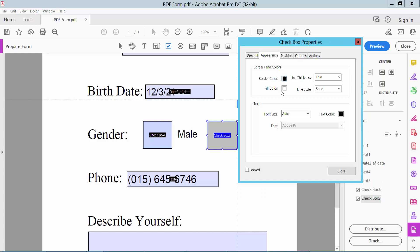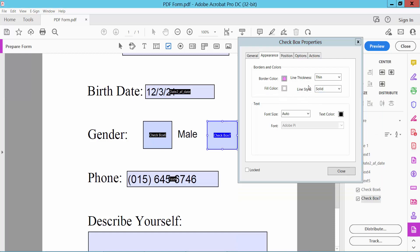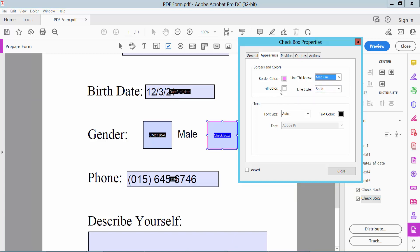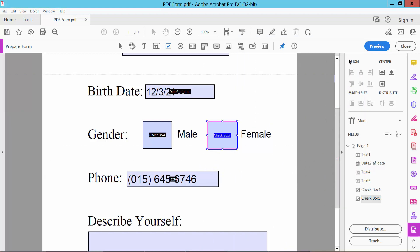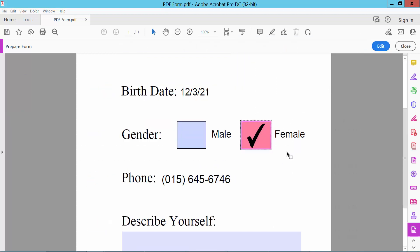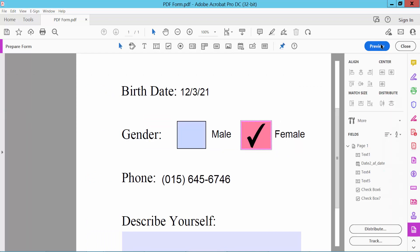Here we will find the border color — I choose pink — line thickness medium, and fill color. Line style solid. Now click Close. Click Preview. This checkbox border and fill color is set. Now click the Edit option.